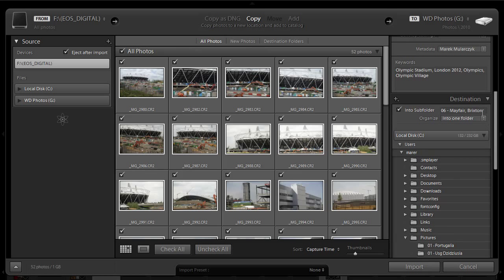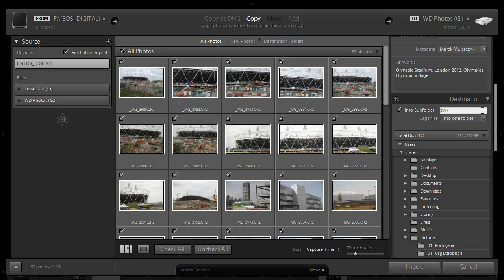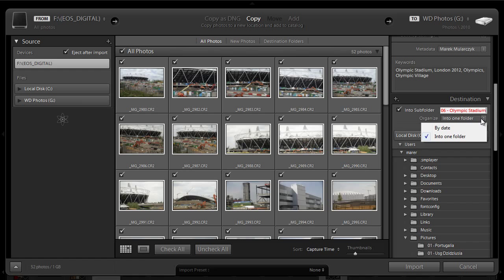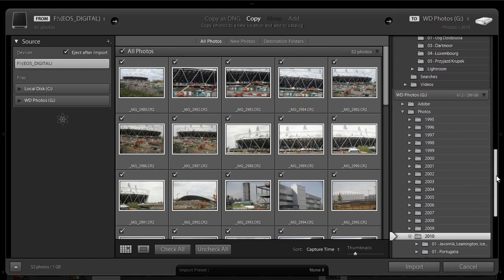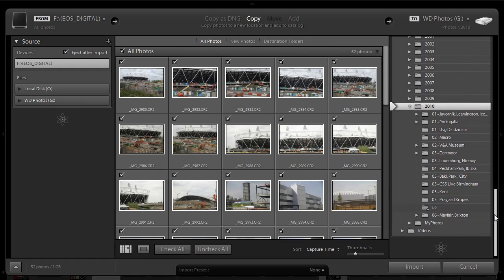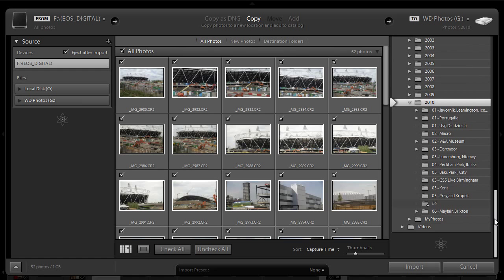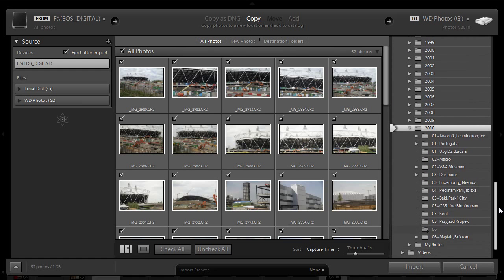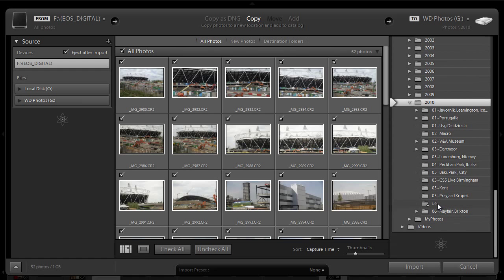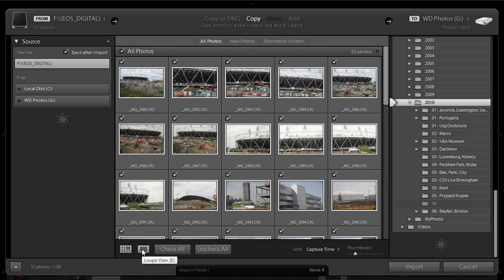Destination. I'm going to create a new folder. I will call it 06 Olympic Stadium. And I want to put all the images into one folder. I don't want to sort them by date. Looks good. And I'm almost done here. Another great new feature in Lightroom is that it shows me the new folder that is going to be created here in the 2010 folder. A few more things here. You can change the grid view to loop view. This is another new feature in Lightroom 3 in the import dialog box.